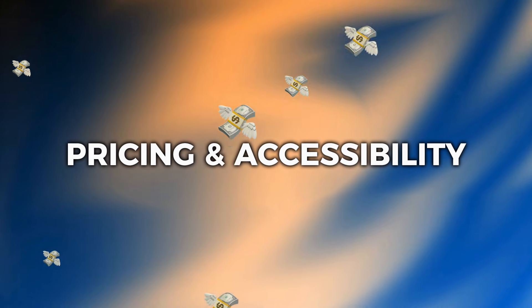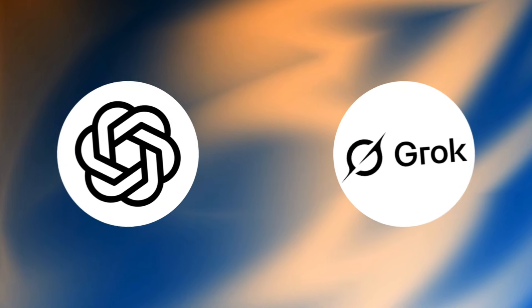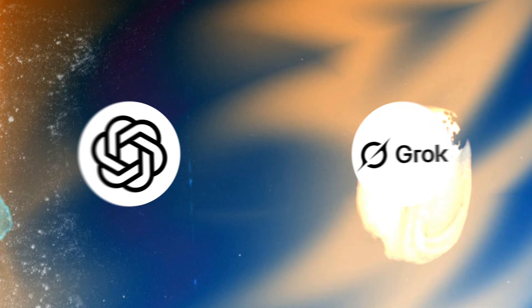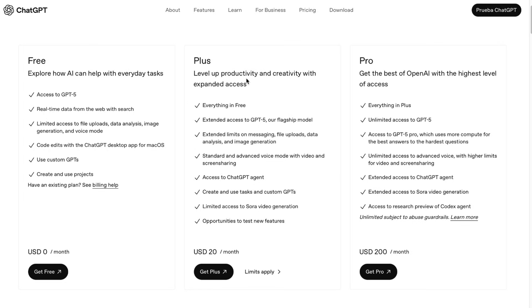Finally, let's talk money and access. Which gives you better value? ChatGPT5 is actually available to all free users of ChatGPT as their default model. That's incredible. Cutting-edge AI for free. The plus subscription at $20 per month gets you higher usage limits and access to GPT-5 Pro for extended reasoning.